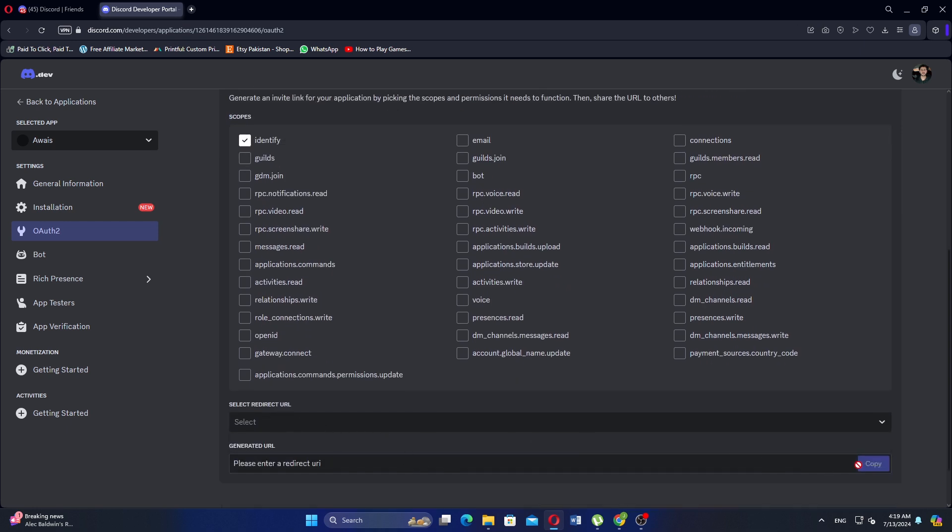Once selected, a URL will be generated. Share this URL with others who you want to invite to your server using this bot.